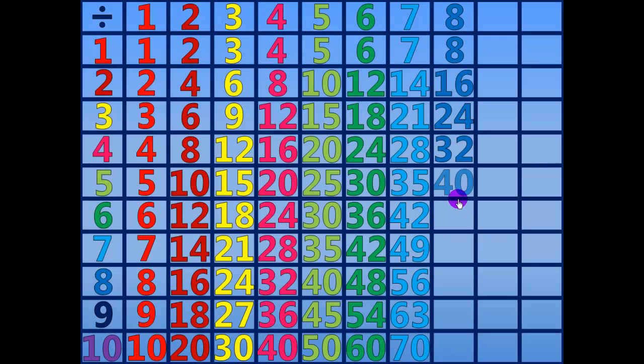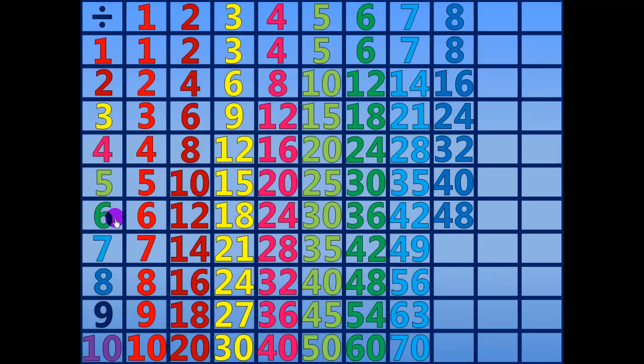40 divided by 8 equals 5. 48 divided by 8 equals 6.